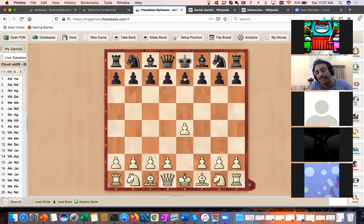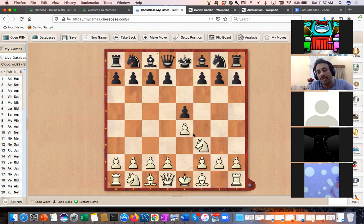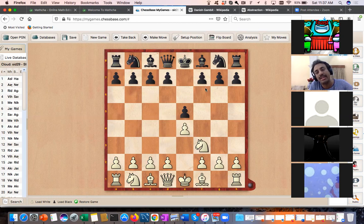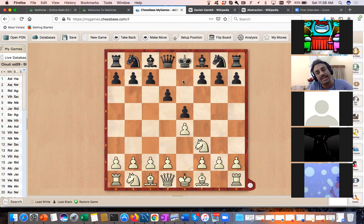Let's go to the Philidor Defense: e4 e5, Knight f3. The knight is attacking the pawn on e5 and controlling the d4 square. Modern grandmasters play Knight c6 or Knight f6. The move d6 was invented by Philidor in the 18th century.